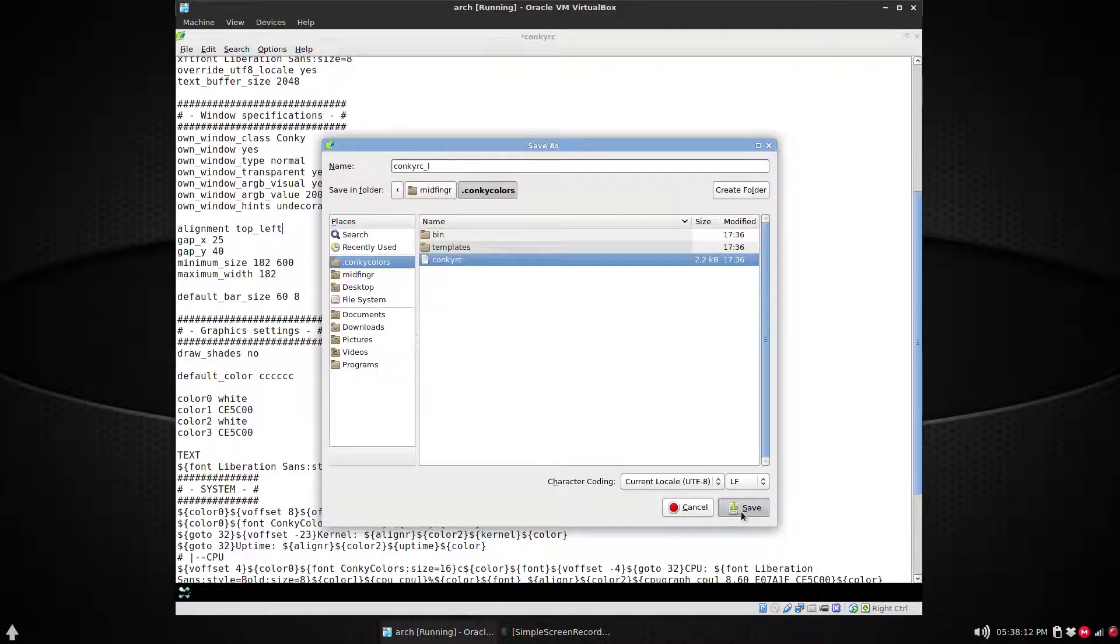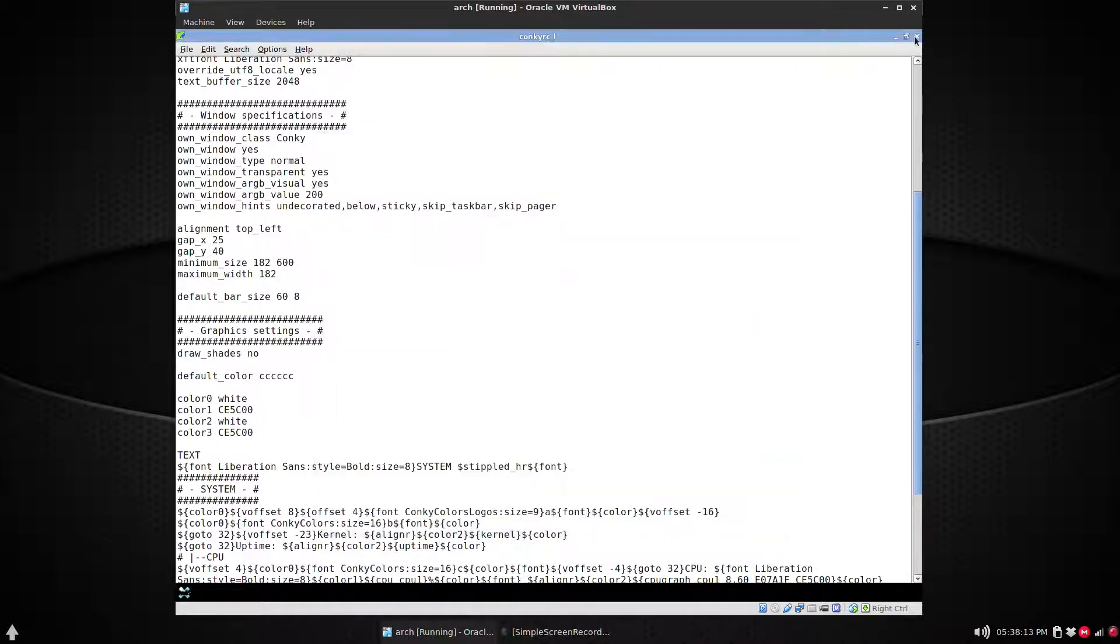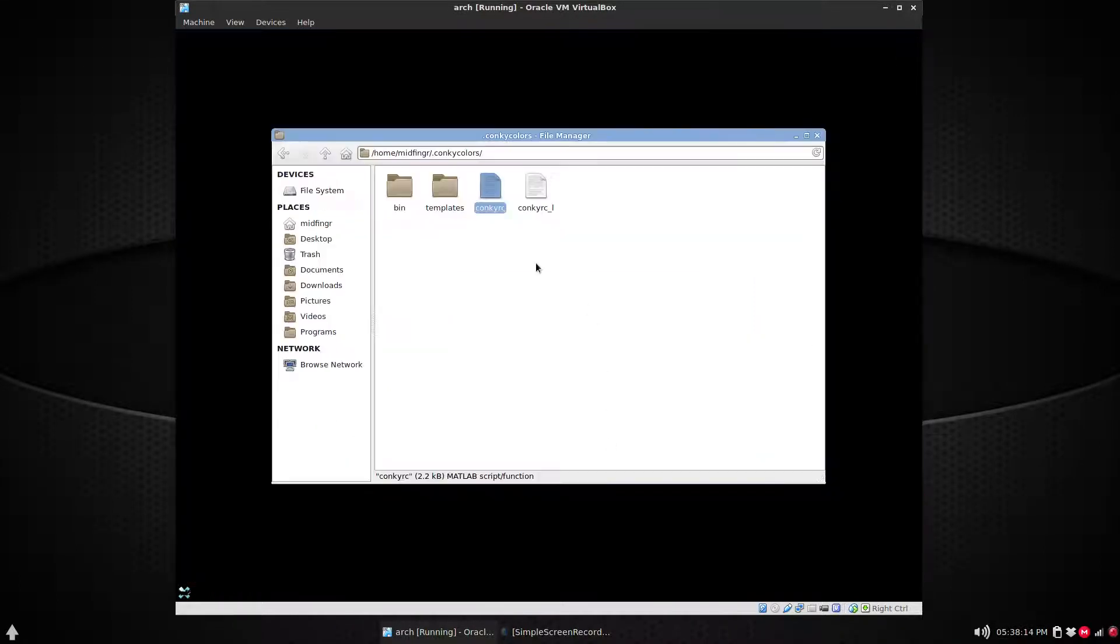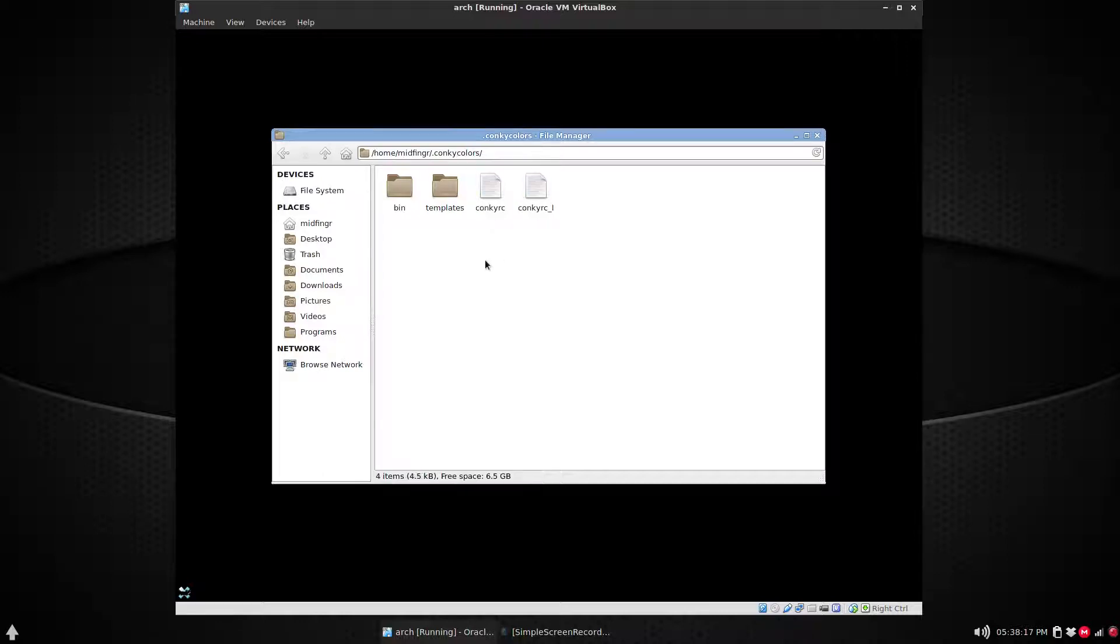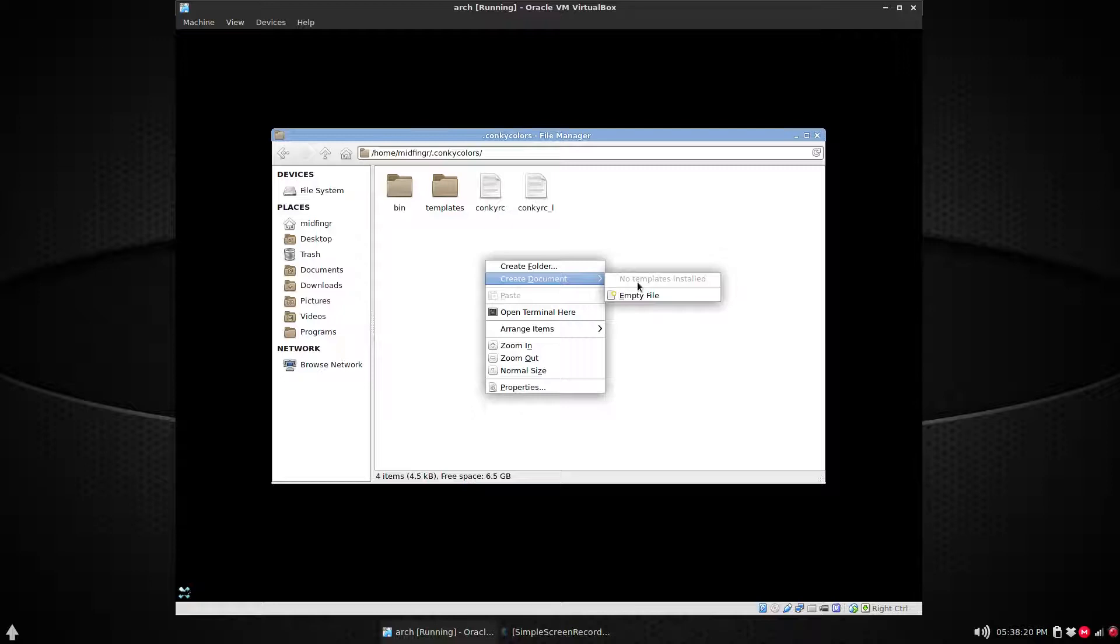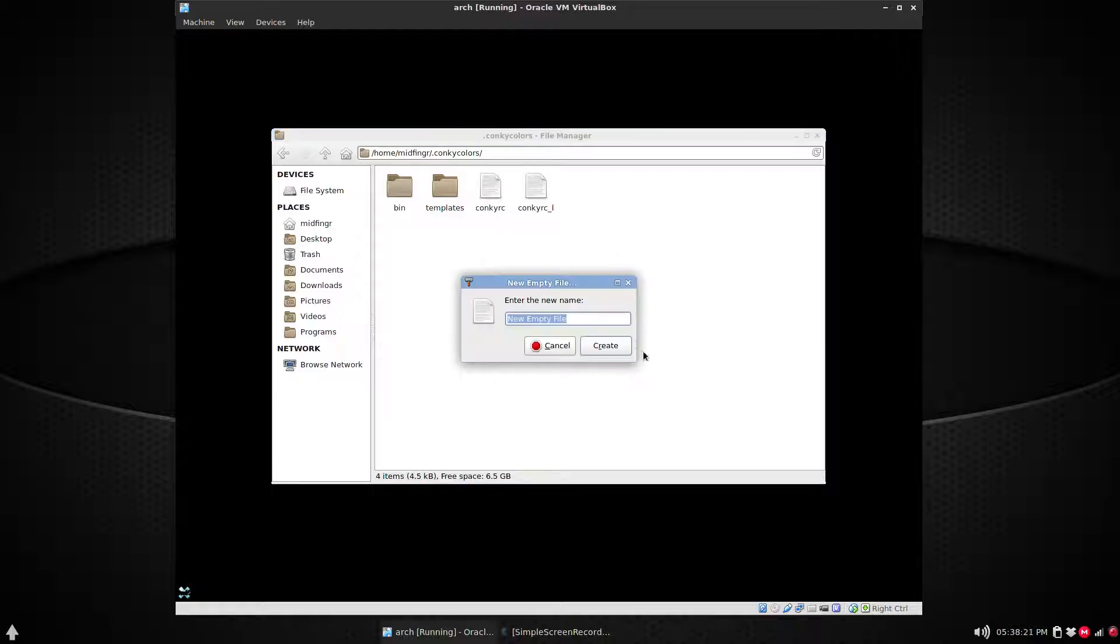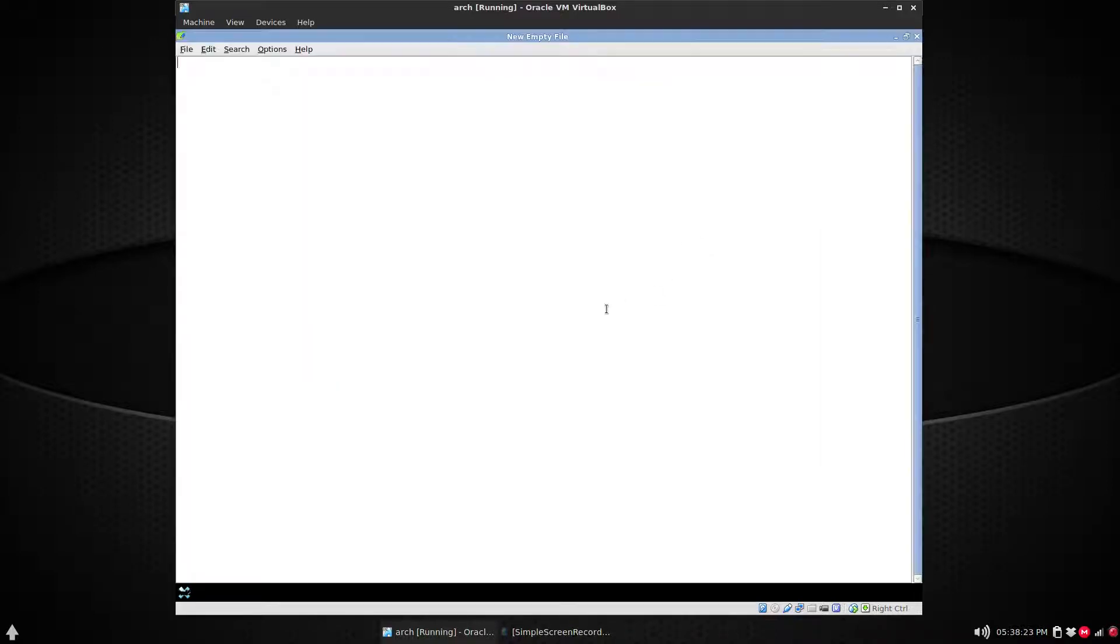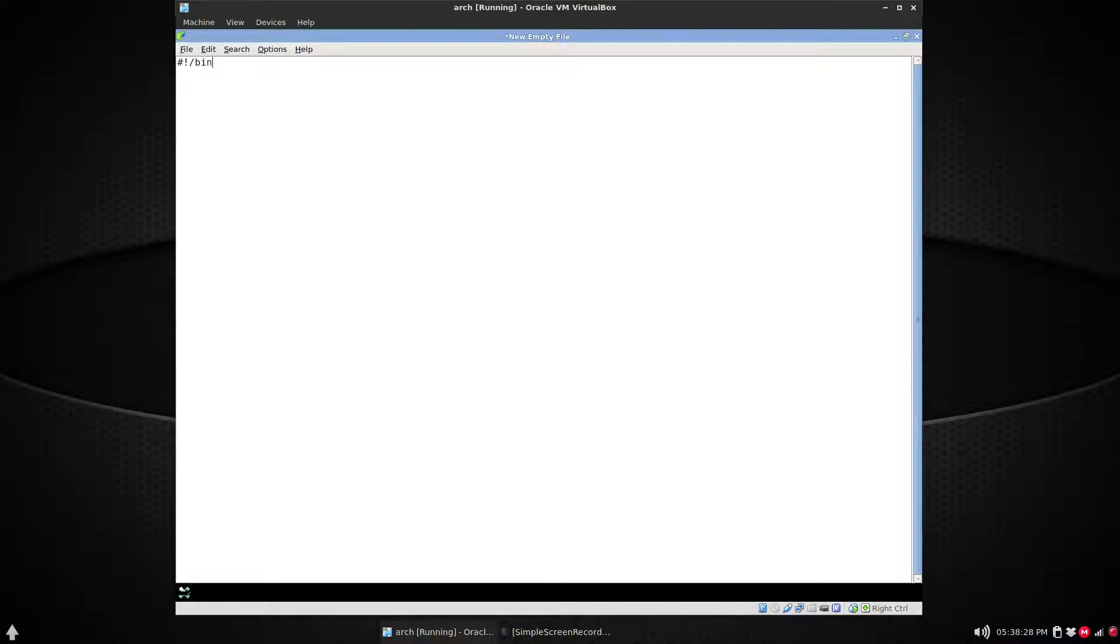It doesn't matter what you want to call it, just save and we'll close that. Now we have two conkyrc files. All right, so let's create a new empty file and we'll do a #!/bin/bash.